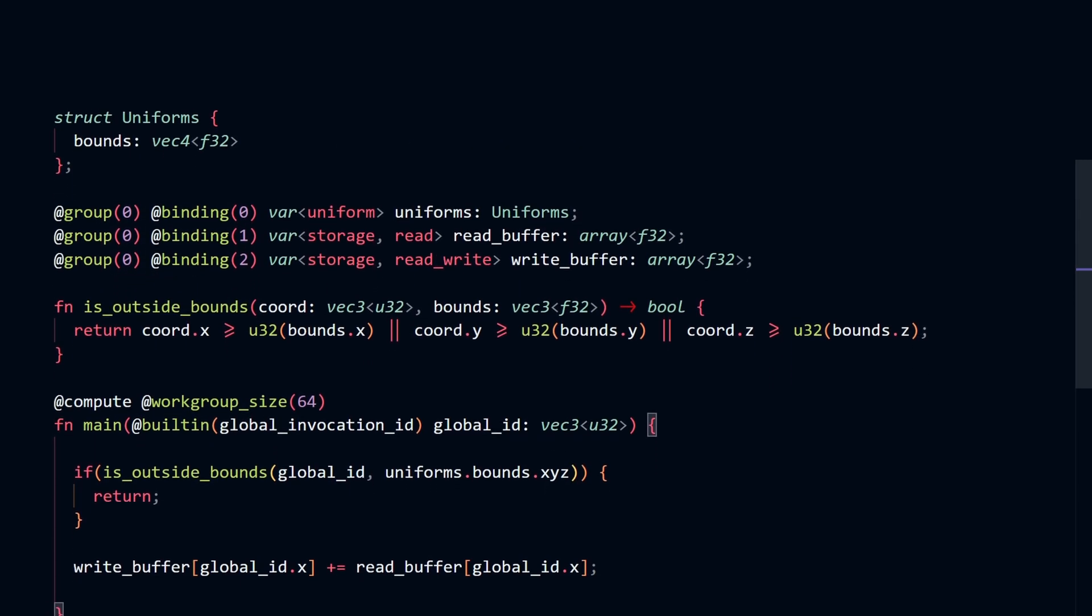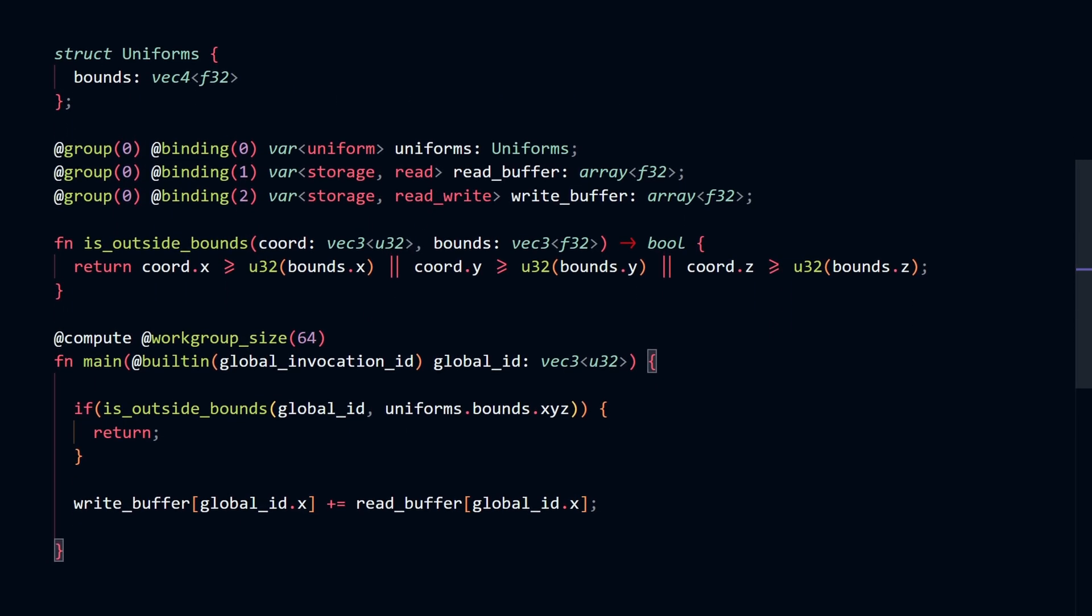The main function of our shader code is going to run on many, many threads. Hence, they all perform the same task, but many, many times in parallel.